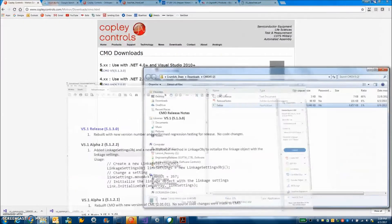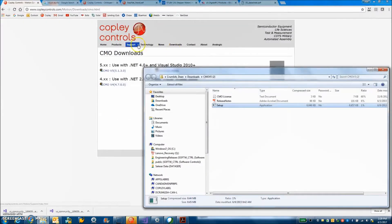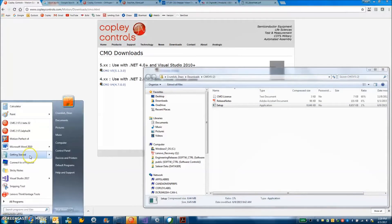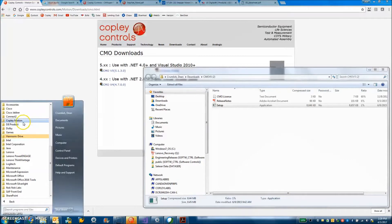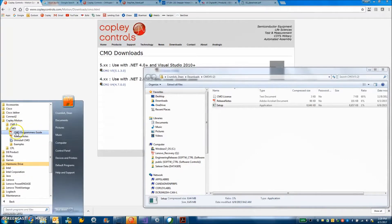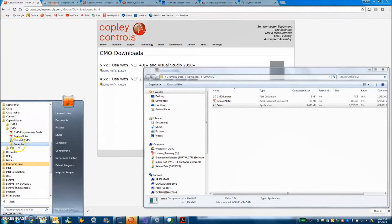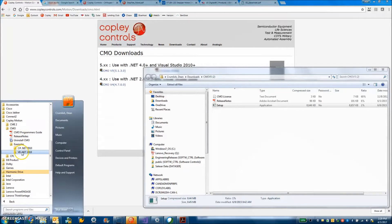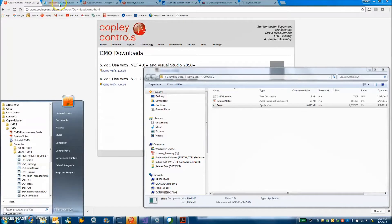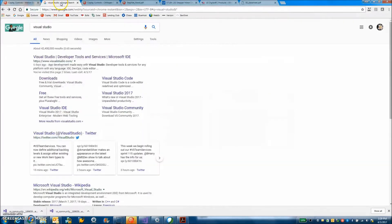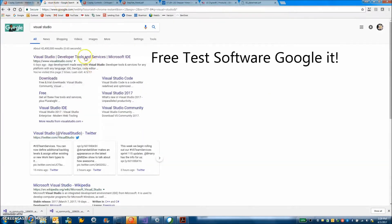After I get that installed I got the DLL on my computer so I can see under start my programs Copley motion CMO. There's a manual, release notes again. I can uninstall it. I got VB.NET 2010 examples and I can run a status example. But before you run it you need to have Visual Studios installed.